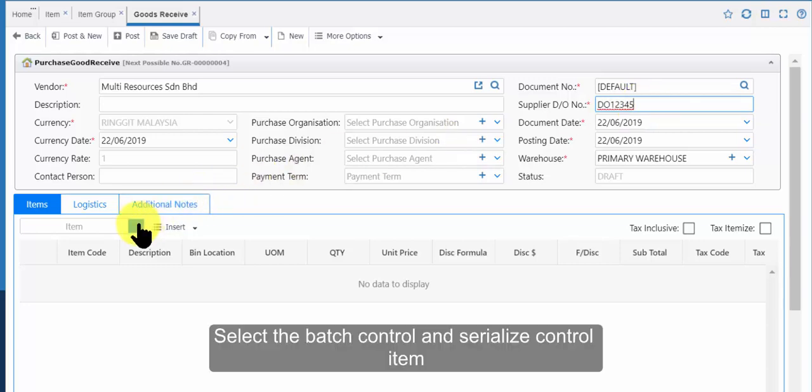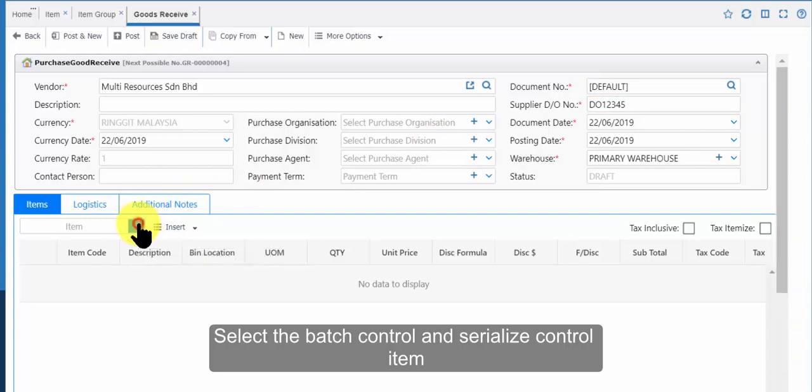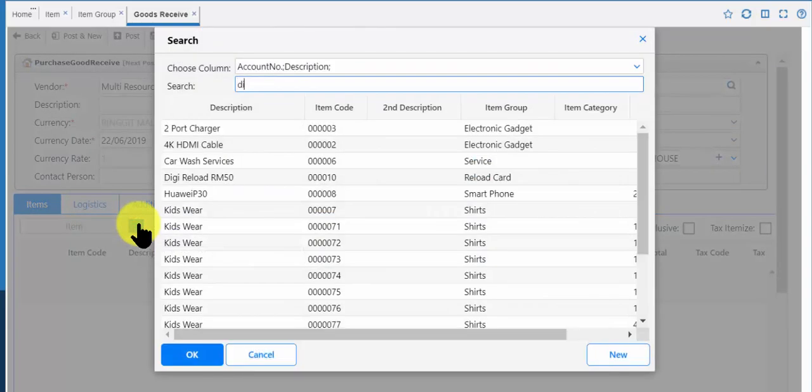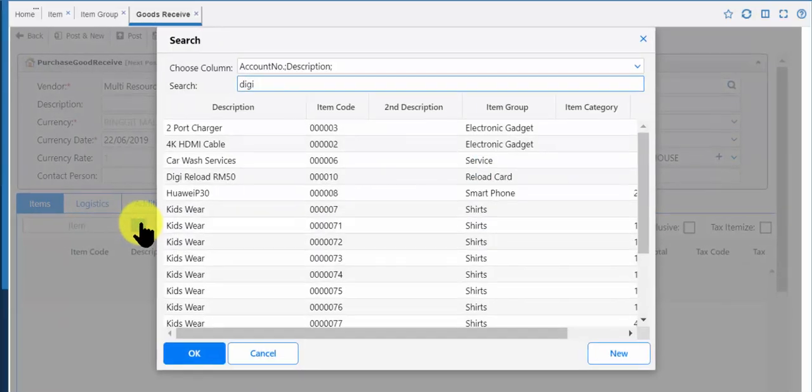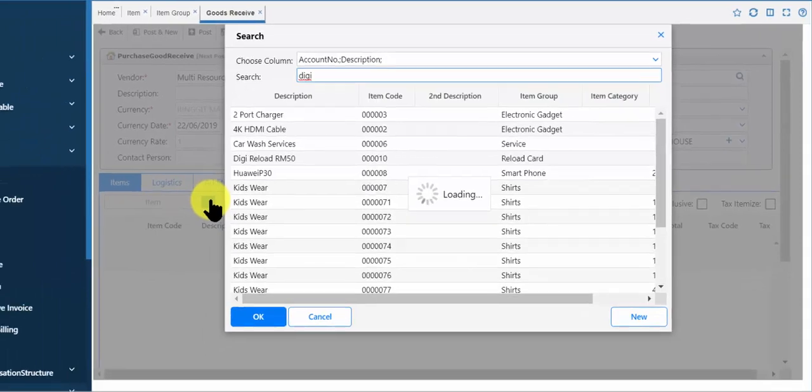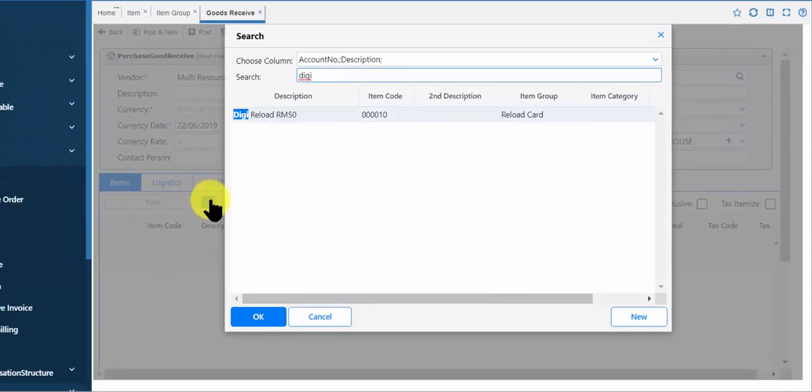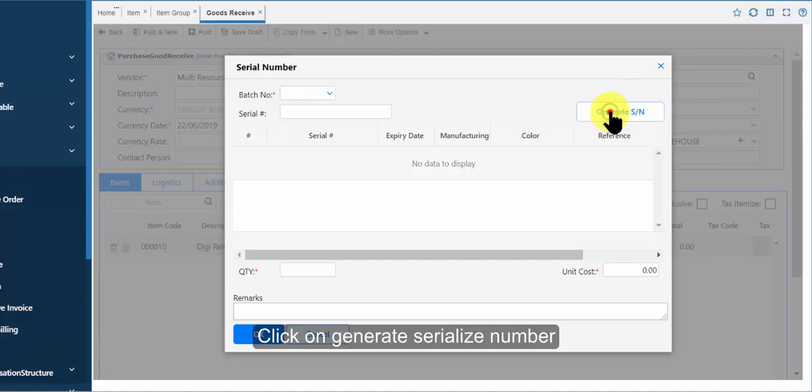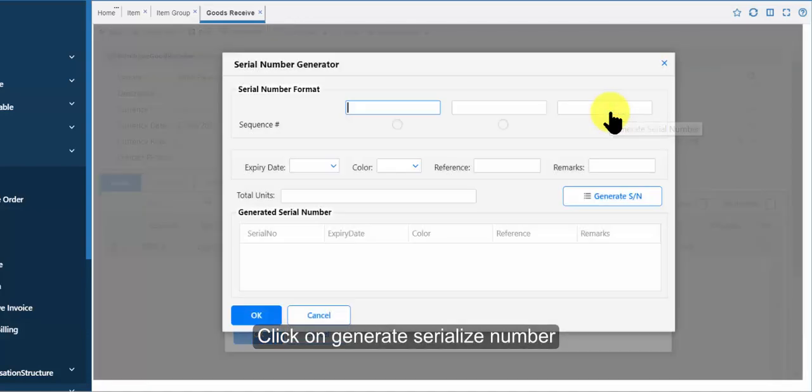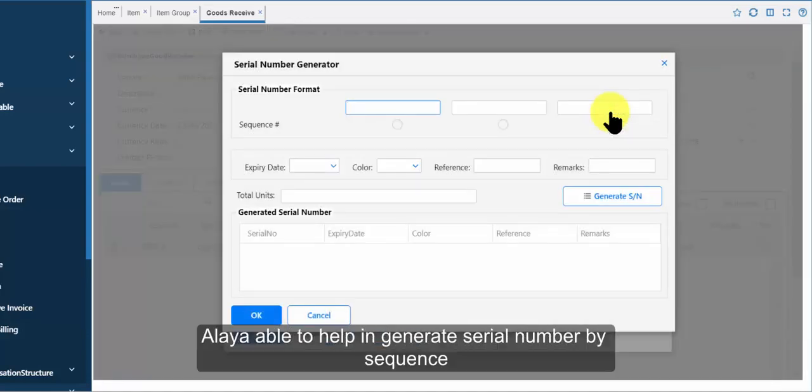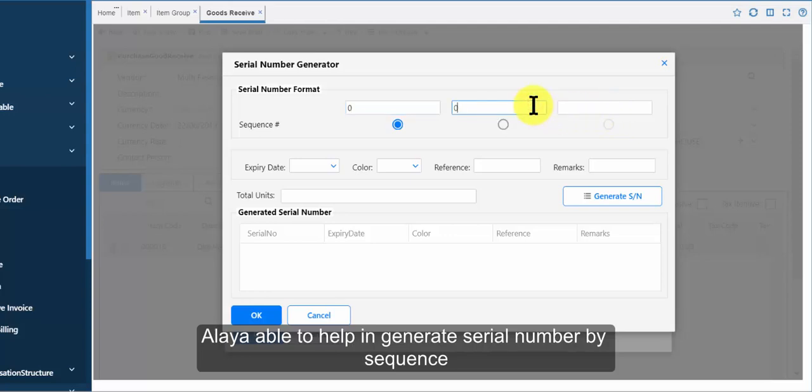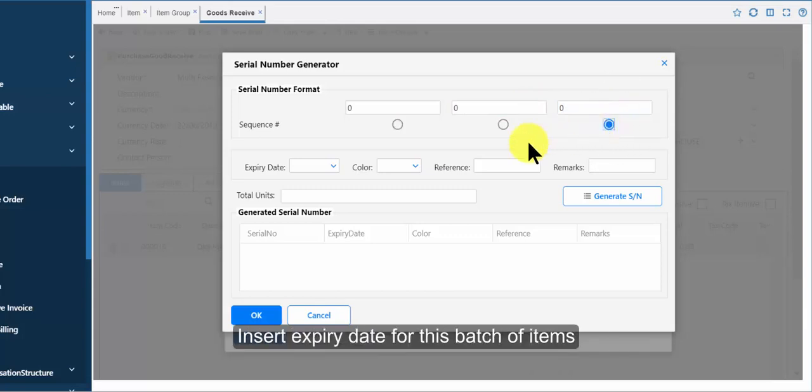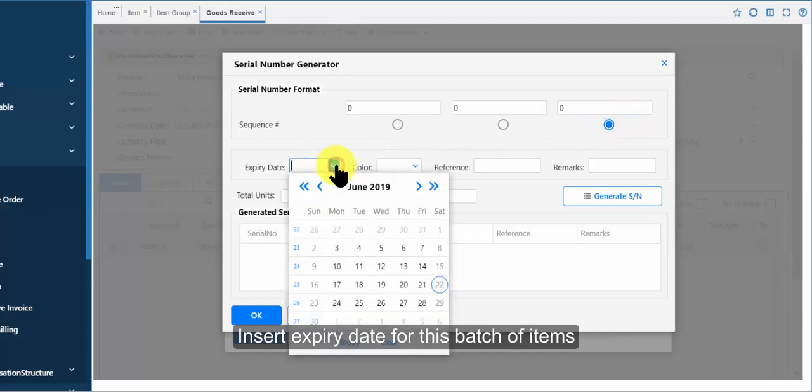Select the batch control and serialize control item. Click on generate serialize number. Aliar is able to help generate serial number by sequence. The blue button will generate running number on the last digit in the column. Insert expiry date for this batch of items.